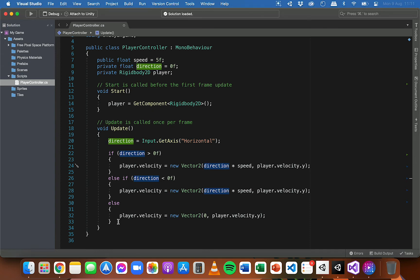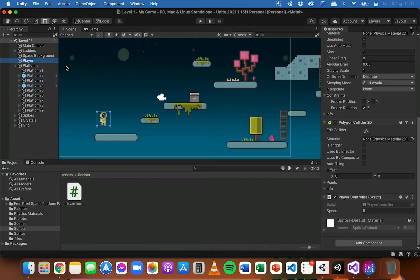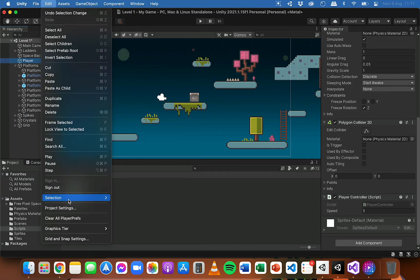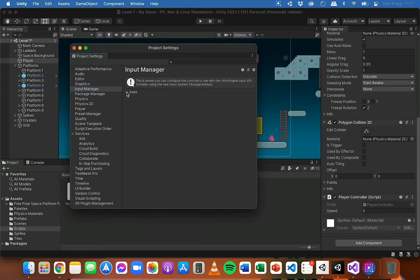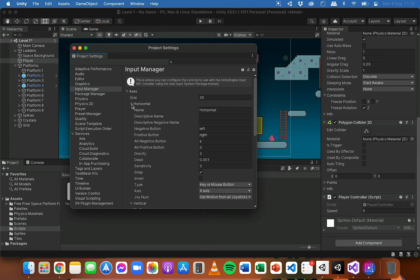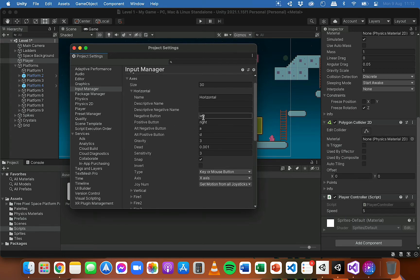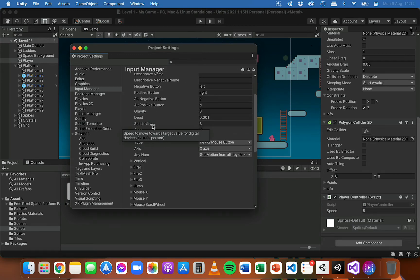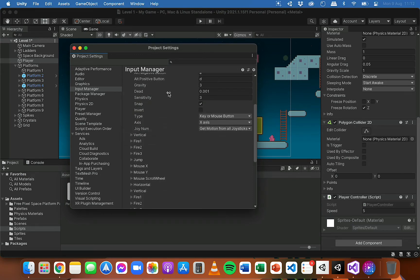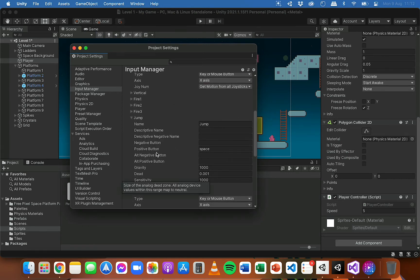For jumping it's going to be a little bit different. If we go to Edit > Project Settings and look at the Input Manager, we can see that for horizontal movement we're using the left and right arrow keys and also the A and D keys. For jumping, if we scroll down to the Jump entry and reveal it, we can see that currently the space button is mapped for jumping.